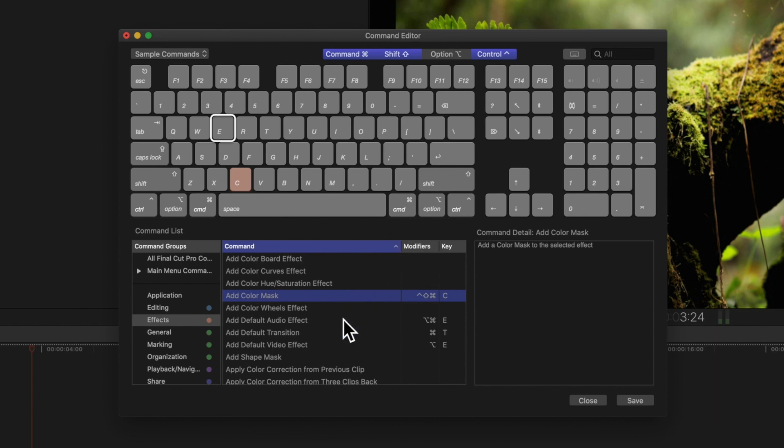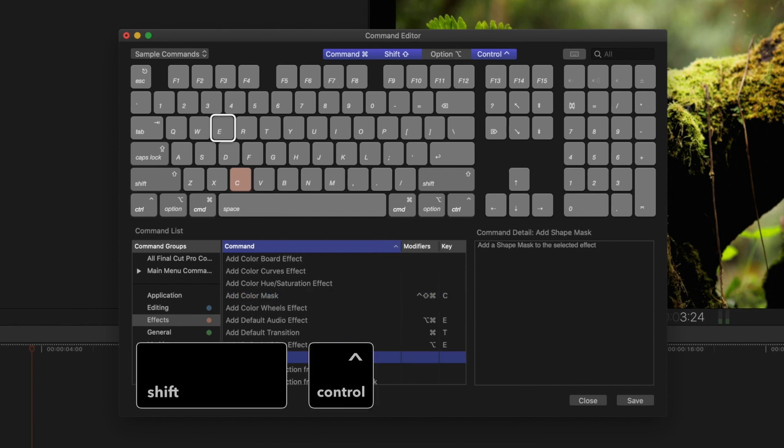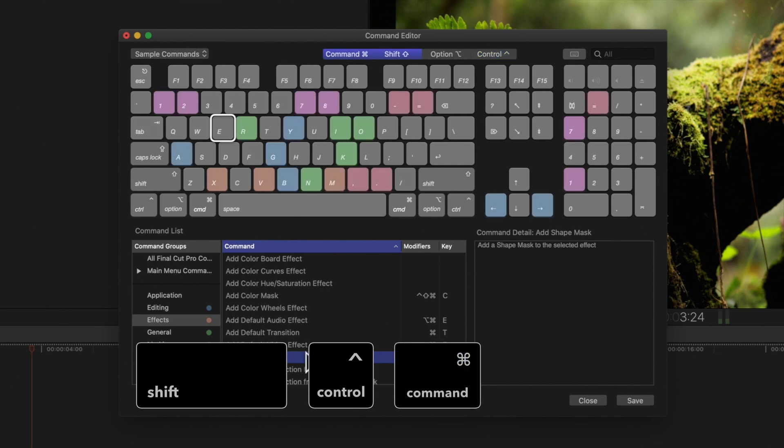We'll create a shortcut for the mask shape as well with Shift, Control, Command, S.